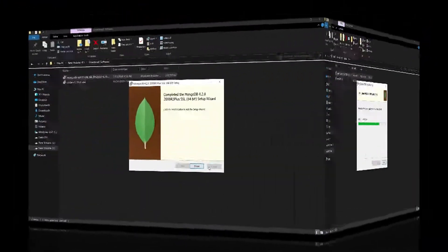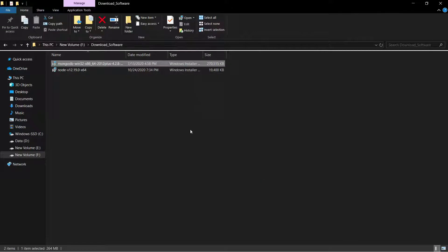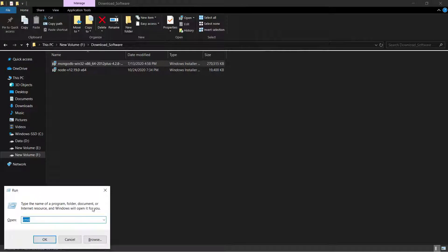The installation is complete. Here we have the Finish button — when I click on it, the installation will be completed. To check that it's installed successfully, hit Windows + R and open the CMD.